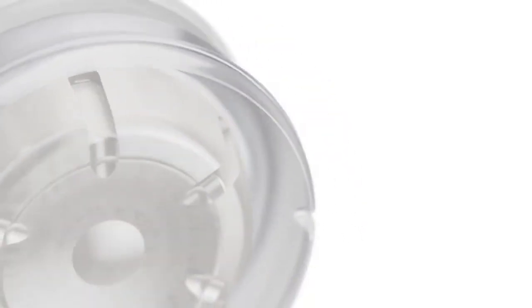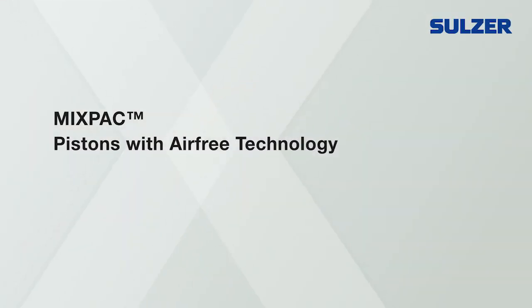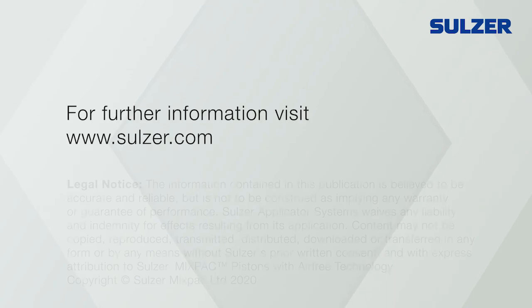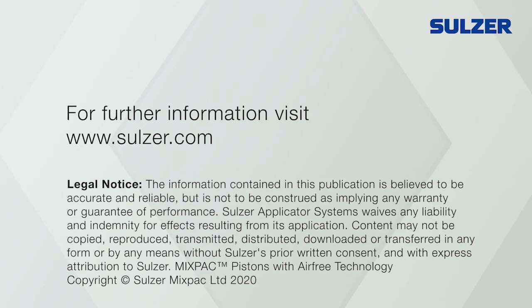The new MixPak pistons with air-free technology. Outstanding precision.